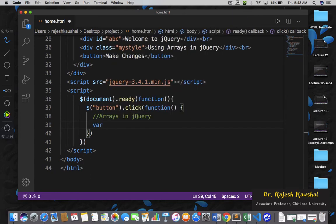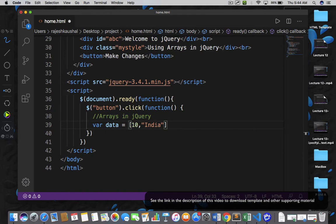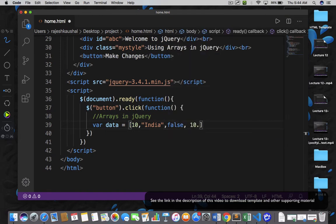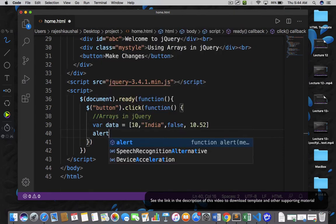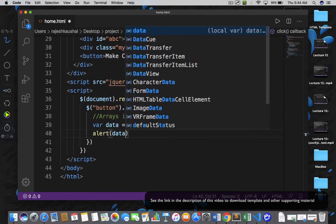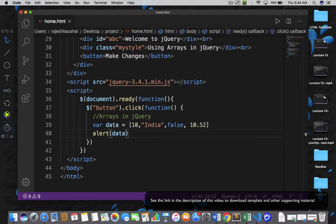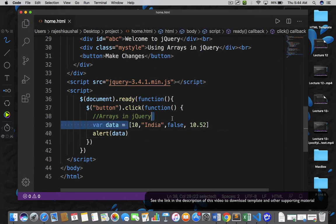So I can write: var data equals to, and then I would say 10, India, false, and then 10.52. And then let me write alert and data. Let me save it. So now this is the syntax of declaring a single-dimensional heterogeneous array in JavaScript.